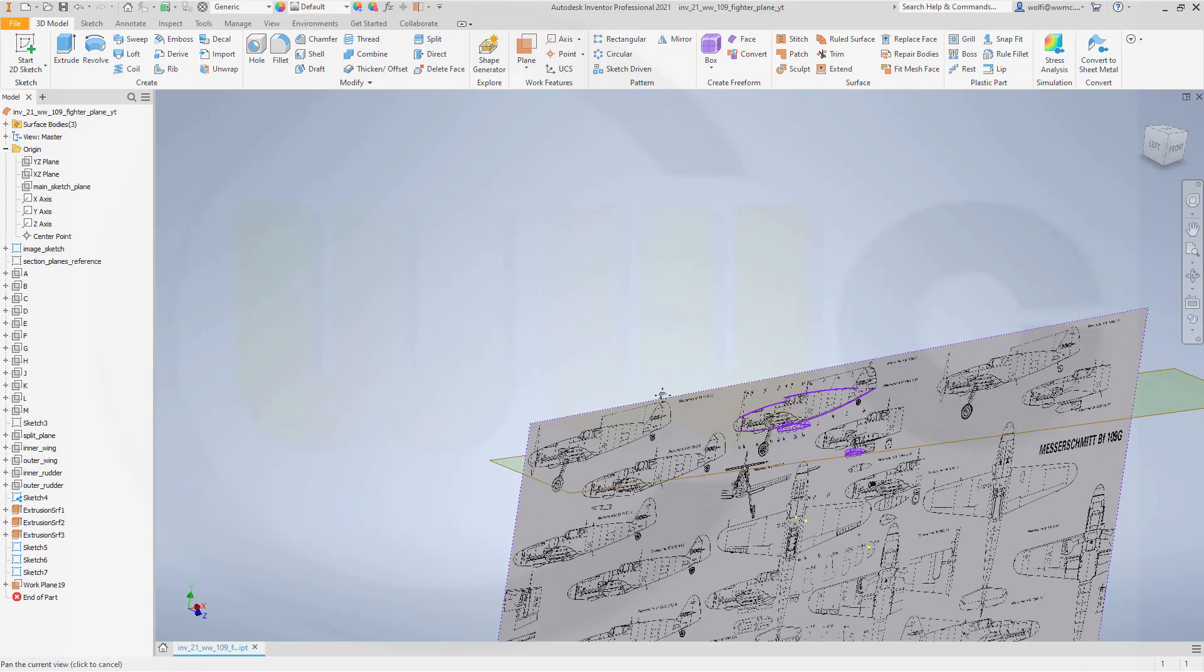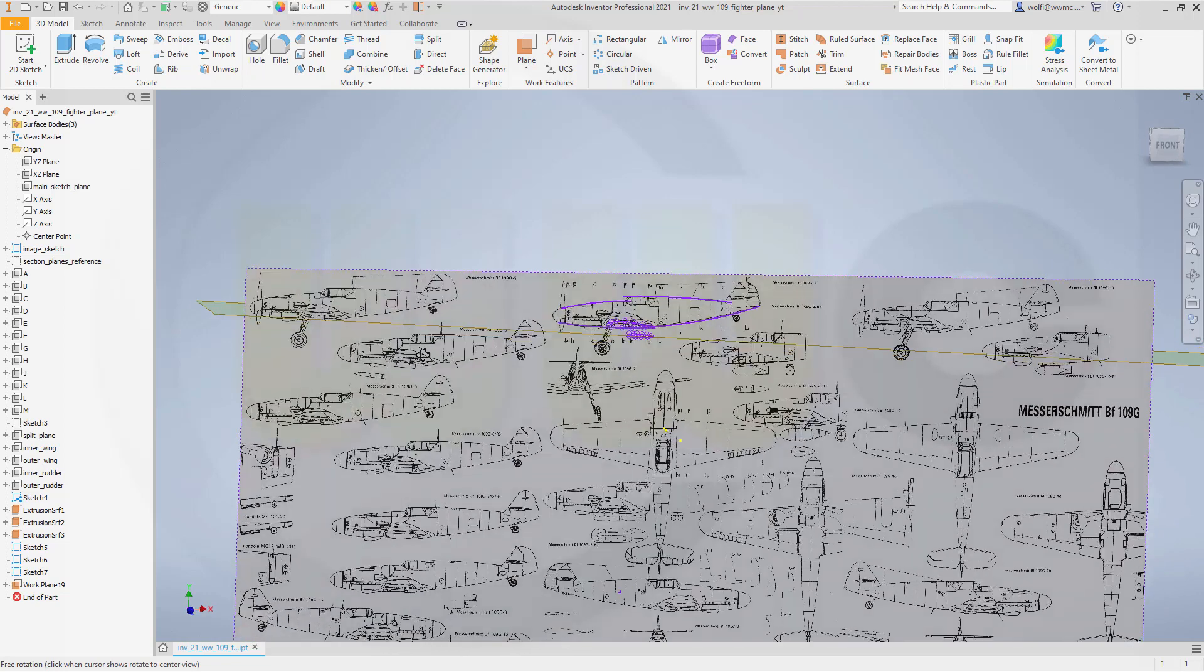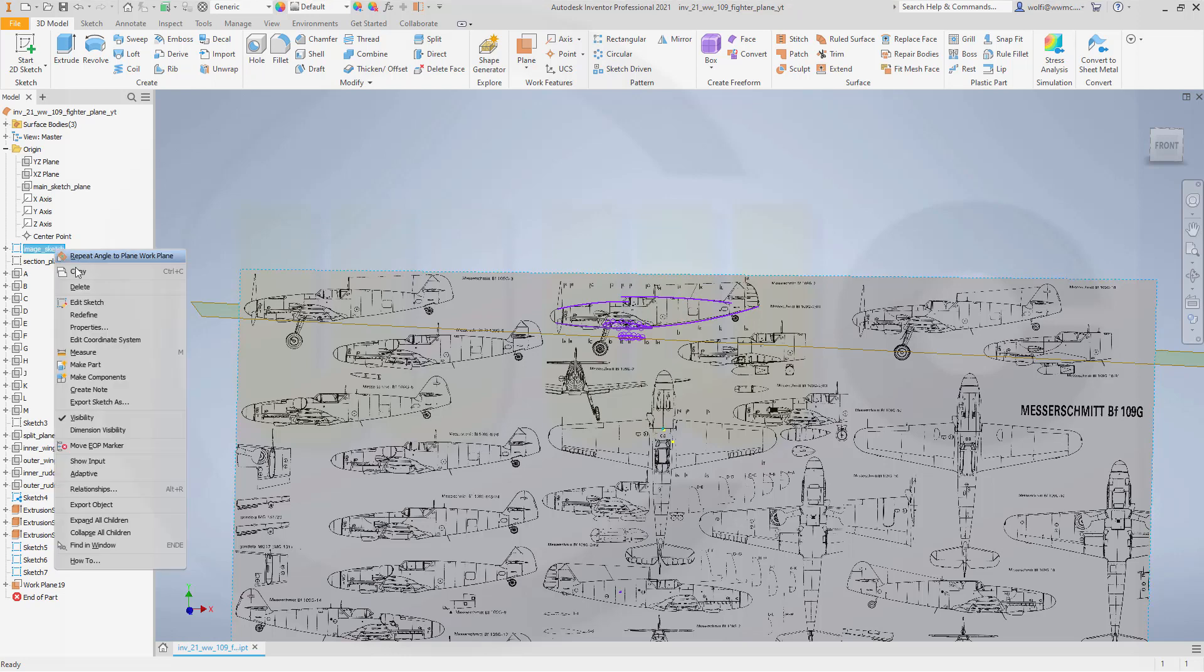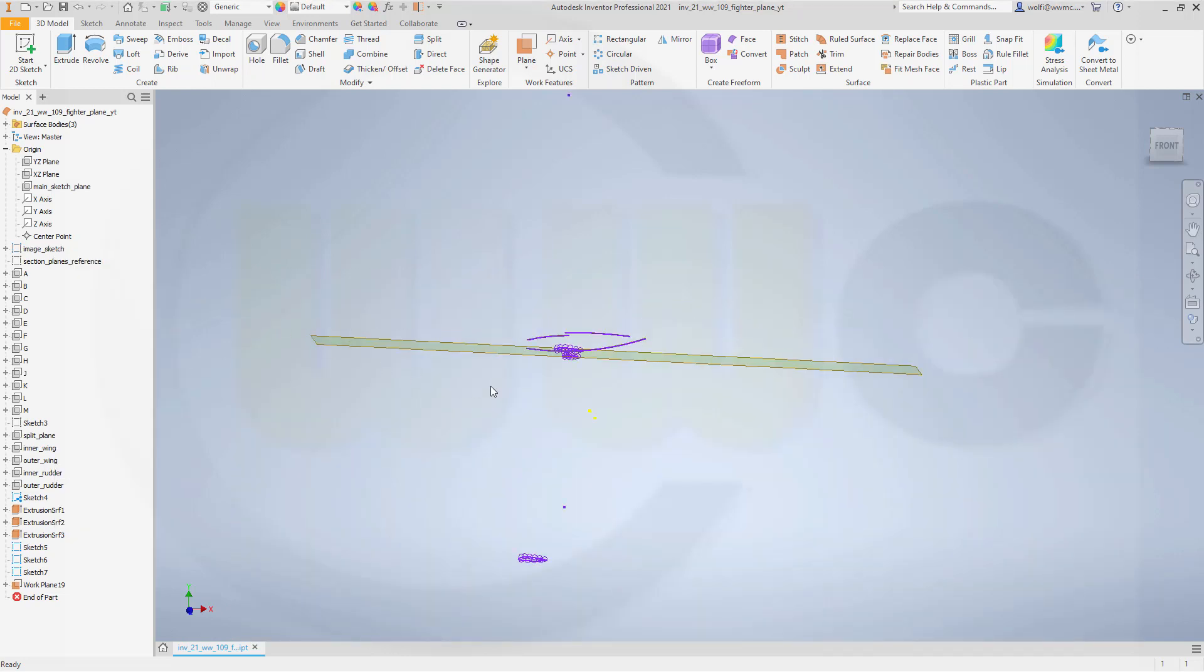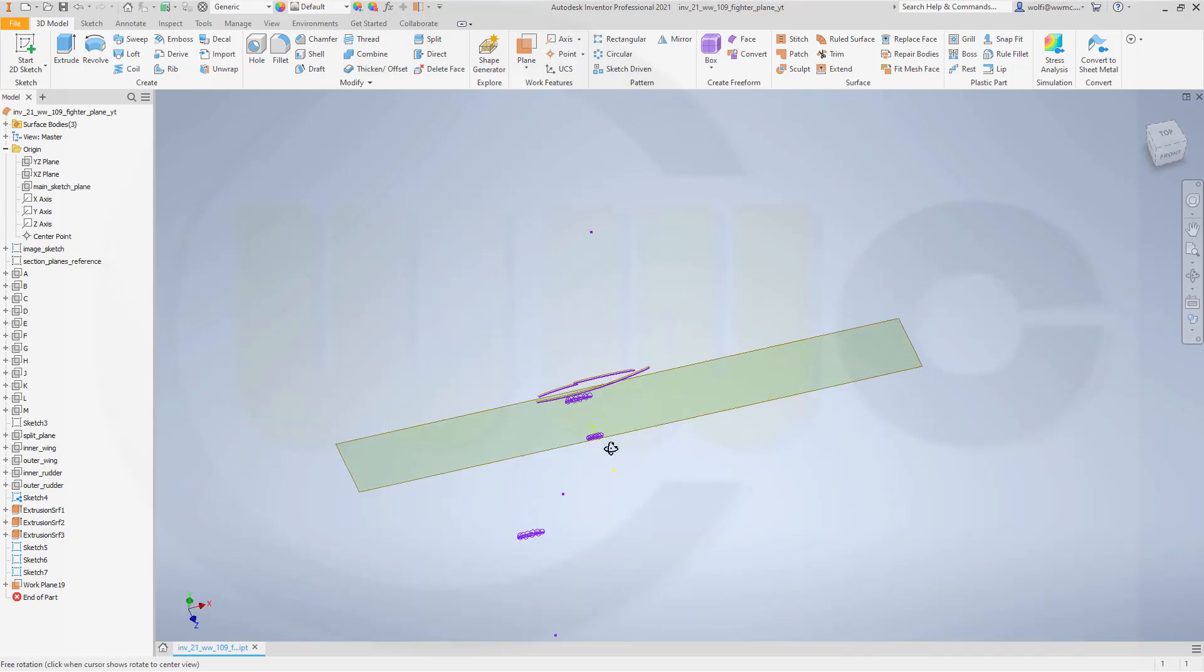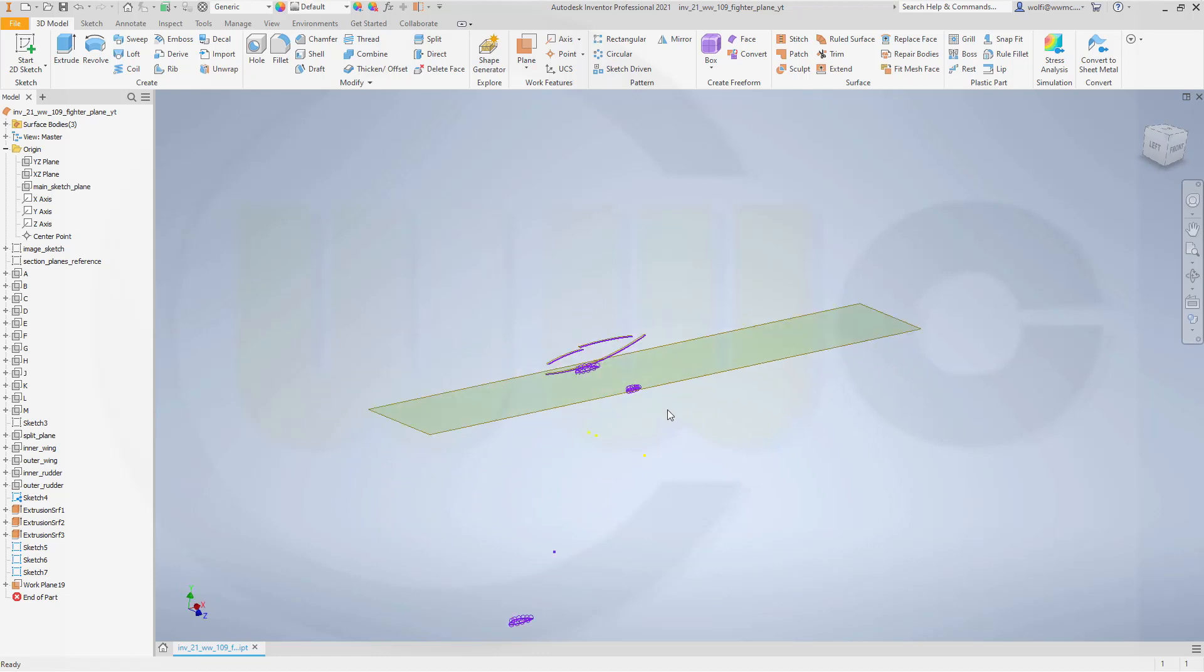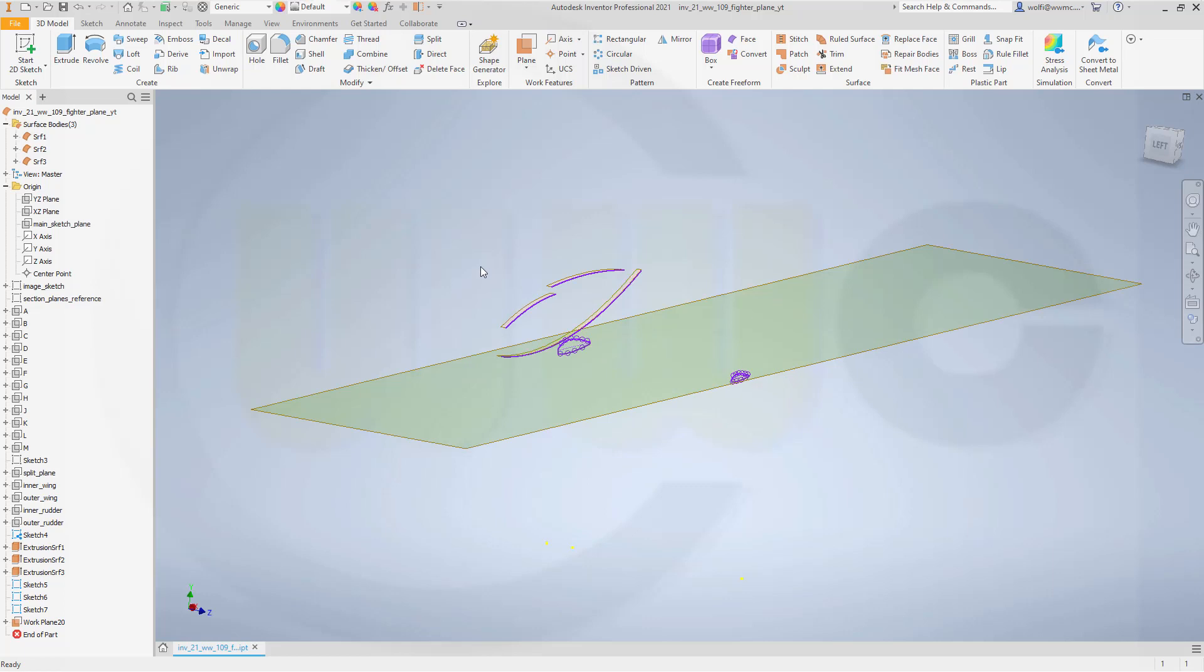And now I could hide that image sketch. Okay. Let's go for a loft.